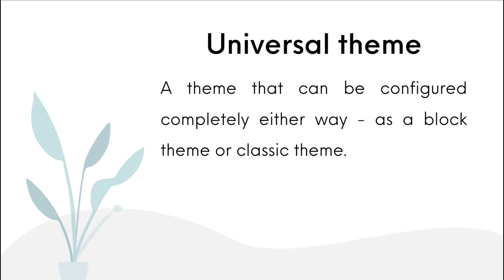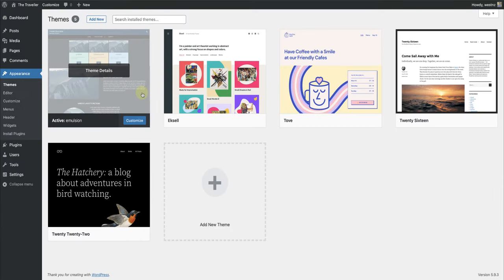And lastly, a universal theme is a theme that can be configured completely either way, as a block theme or classic theme. In this example, I have installed the universal theme Emulsion, and as you will notice, you have access to the customizer as well as the editor.